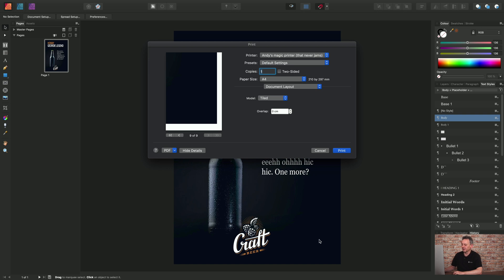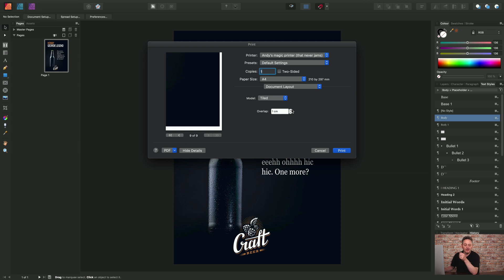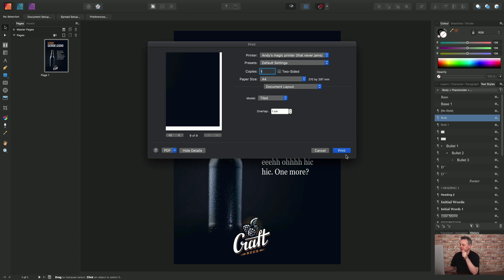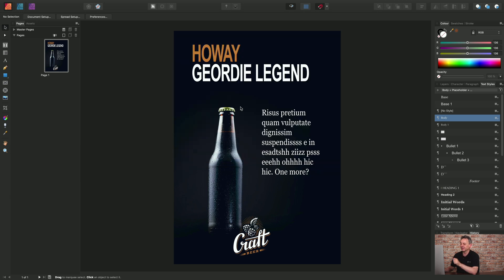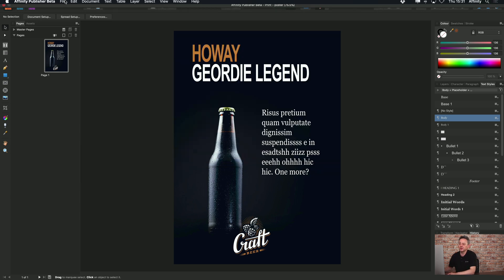That's the bottom corner there. And I can choose an overlap of say one centimeter to ensure that there's no white space at the edge of the page that would show through. So you could have a bit of an overlap there to get better results. So I would click print but I'm just going to click cancel for the moment and move on to the next one.